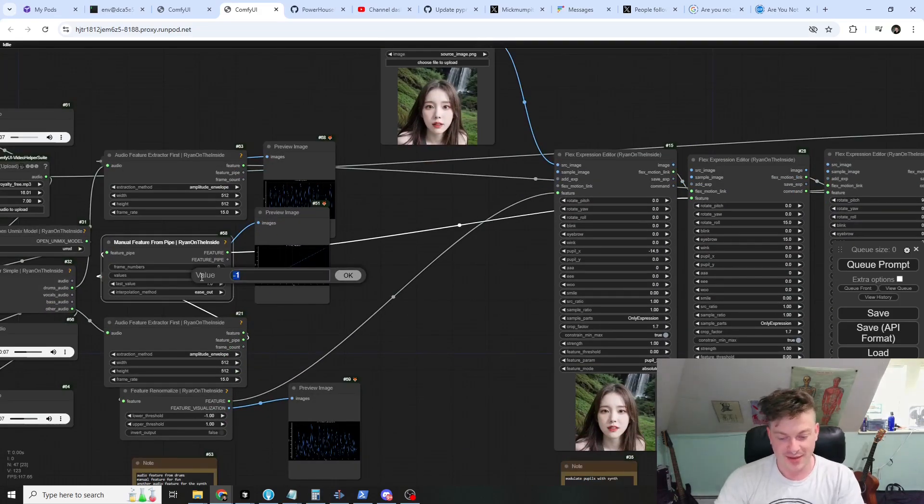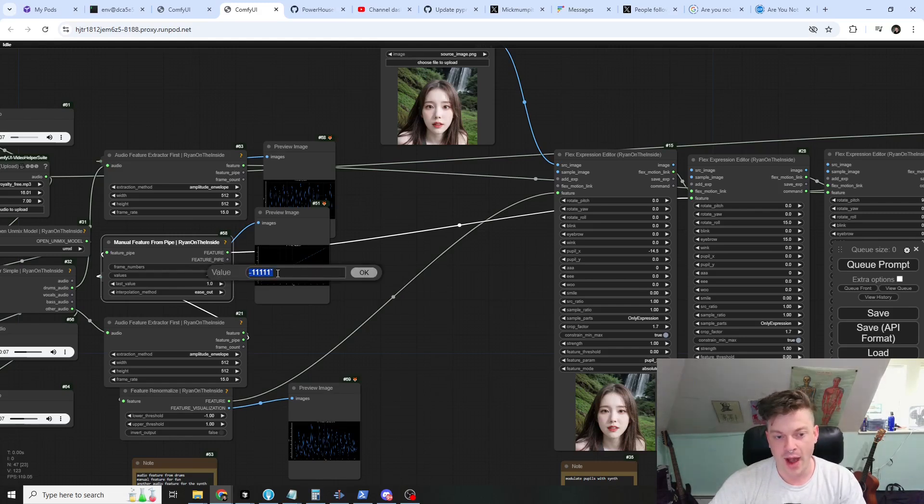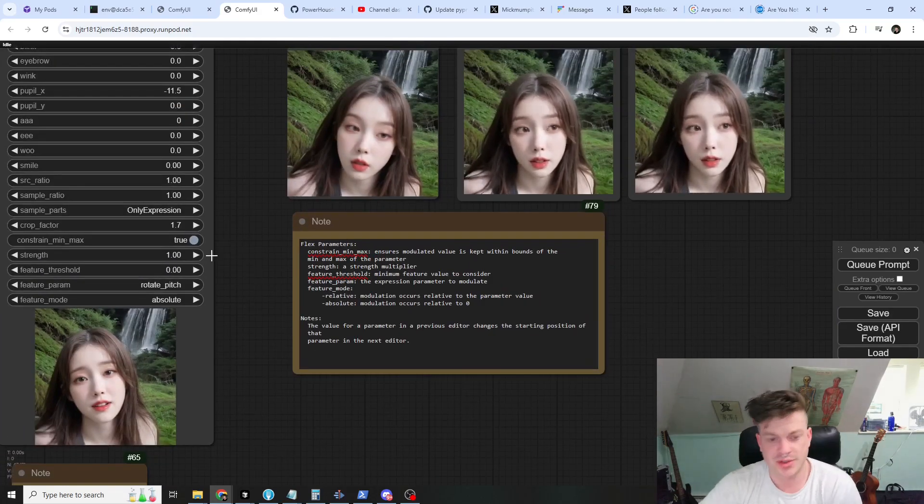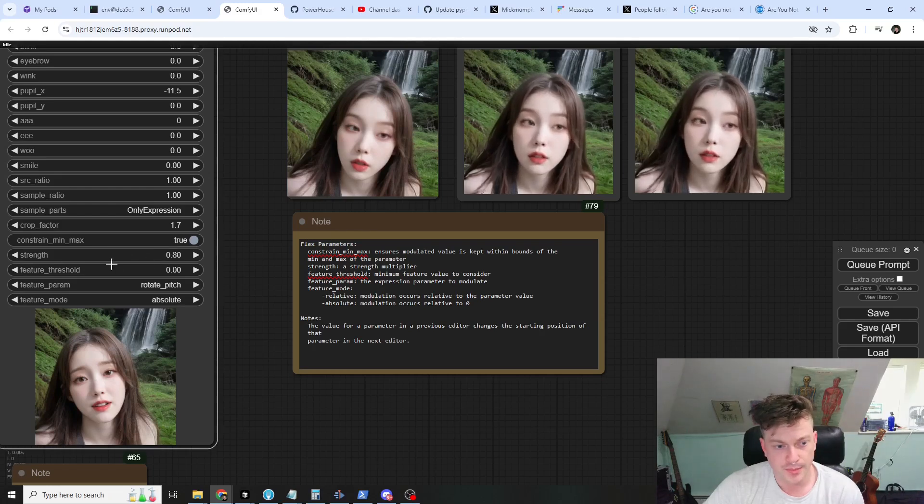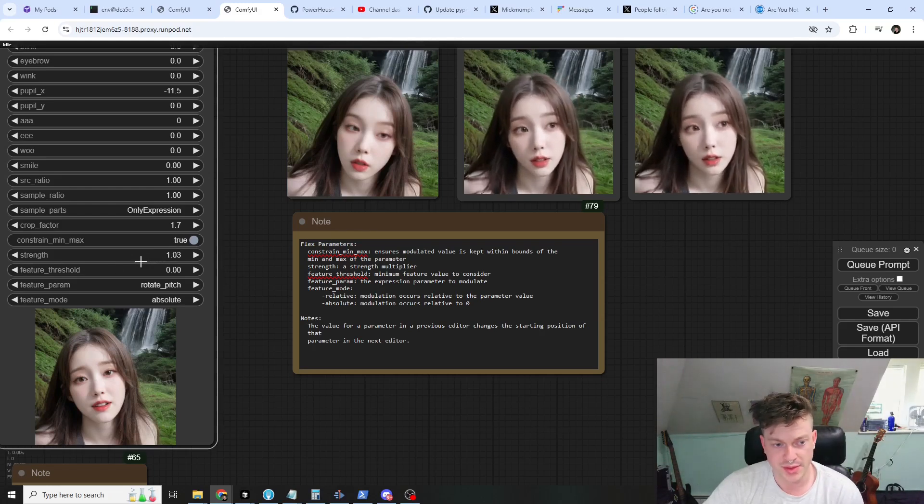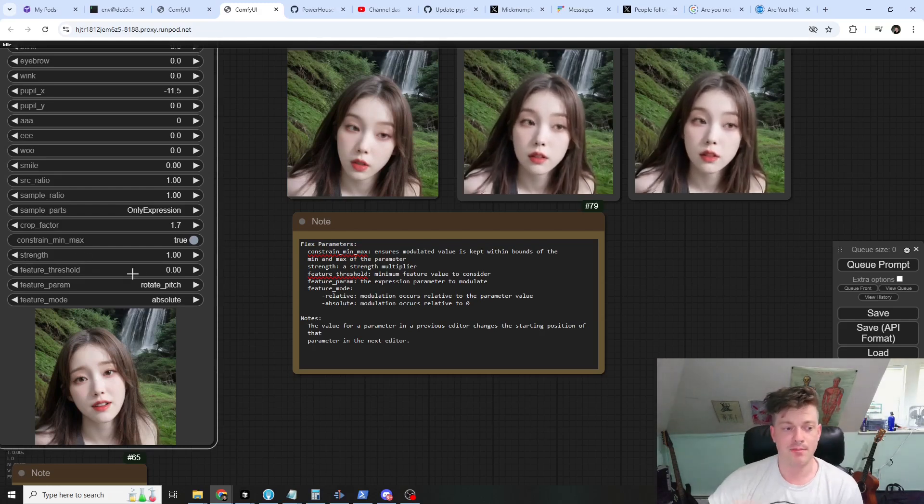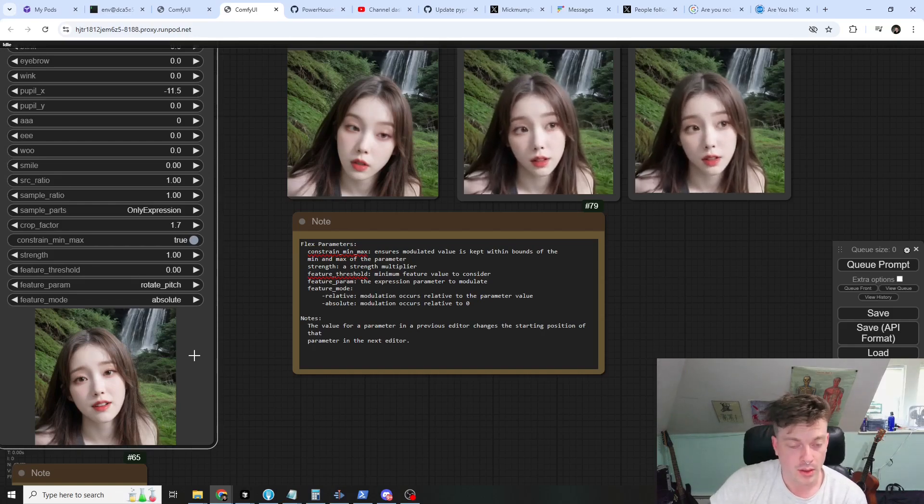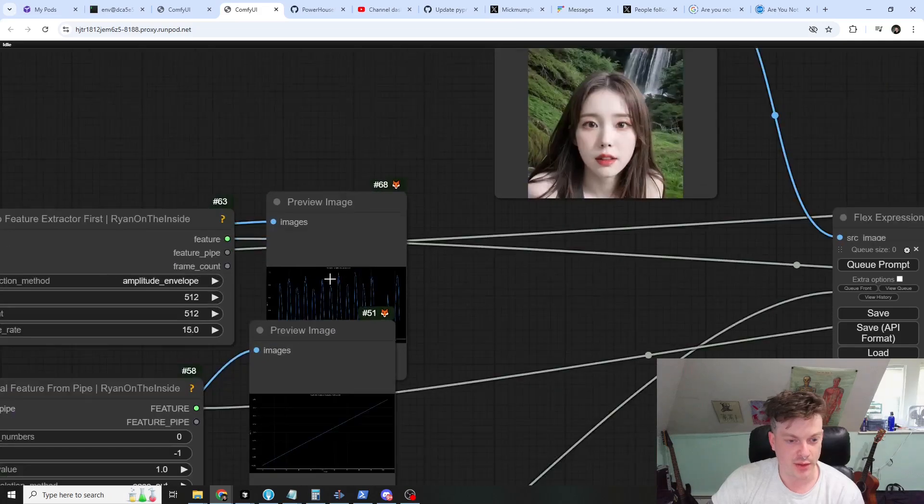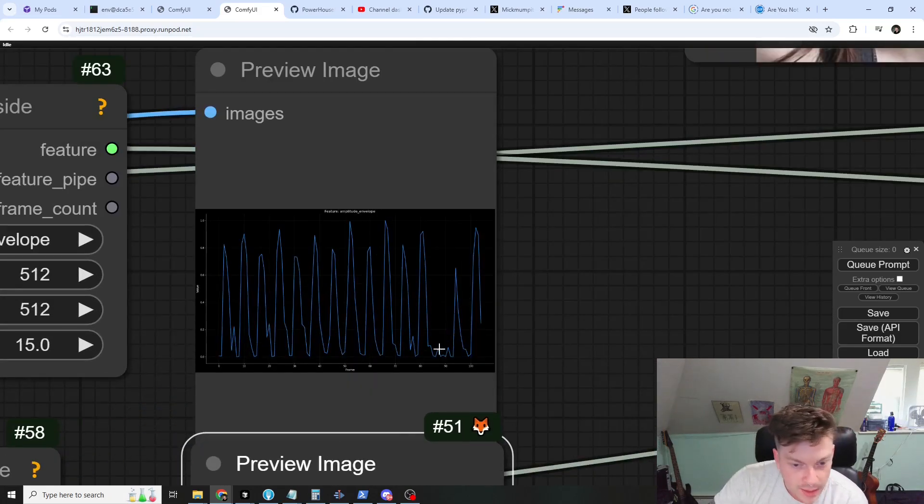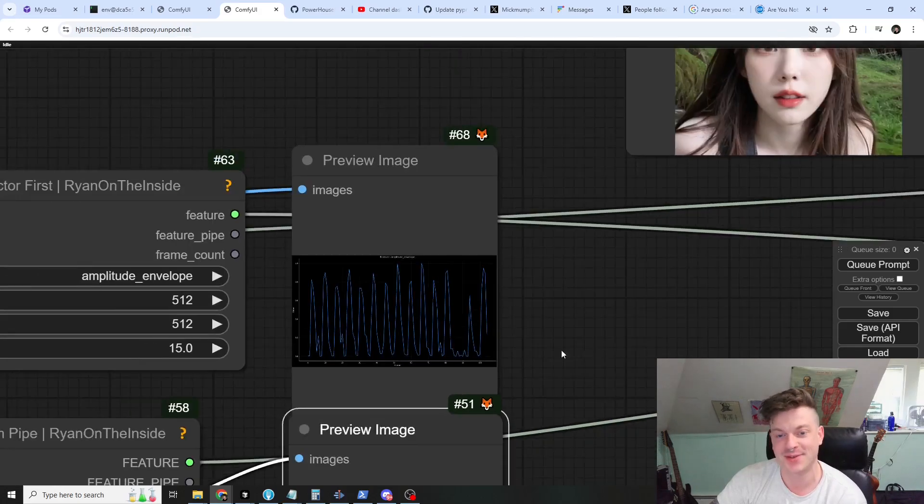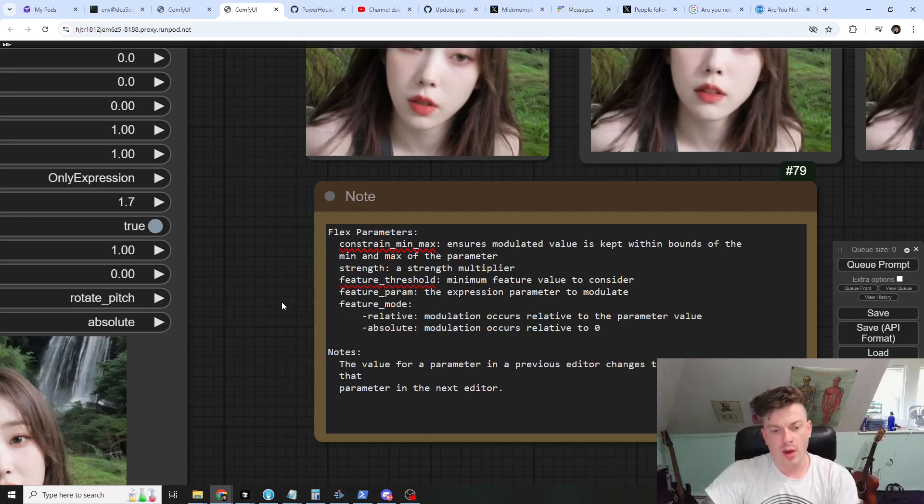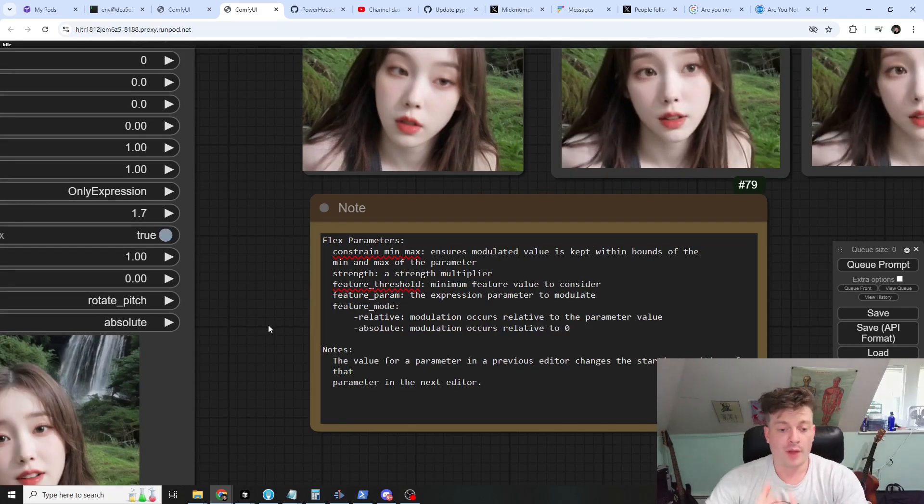People x negative 15 positive 15 - if we turn this off and happen to have some manipulate our feature to be like a really weird value, then it can go out of bounds and make some really just terrifying stuff. The strength is just a strength multiplier, you can use it to reduce or increase the strength of the feature modulation. Feature threshold is the minimum feature value that we will consider for modulation. The feature param we already went over and the feature mode we already went over.